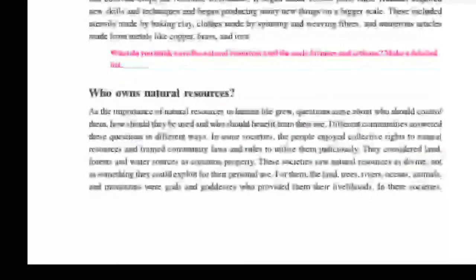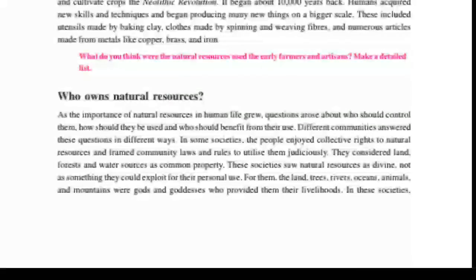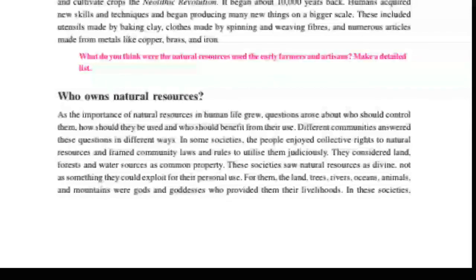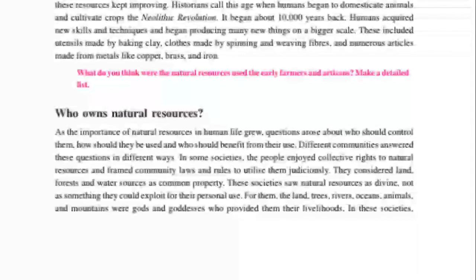Next: who owned natural resources? As the importance of natural resources in human life grew, questions arose about who should control them, how they should be used, and who should benefit from their use. In some societies, people enjoyed collective rights to natural resources and framed community laws to utilize them judicially. They considered land, forest, and water resources as common property.